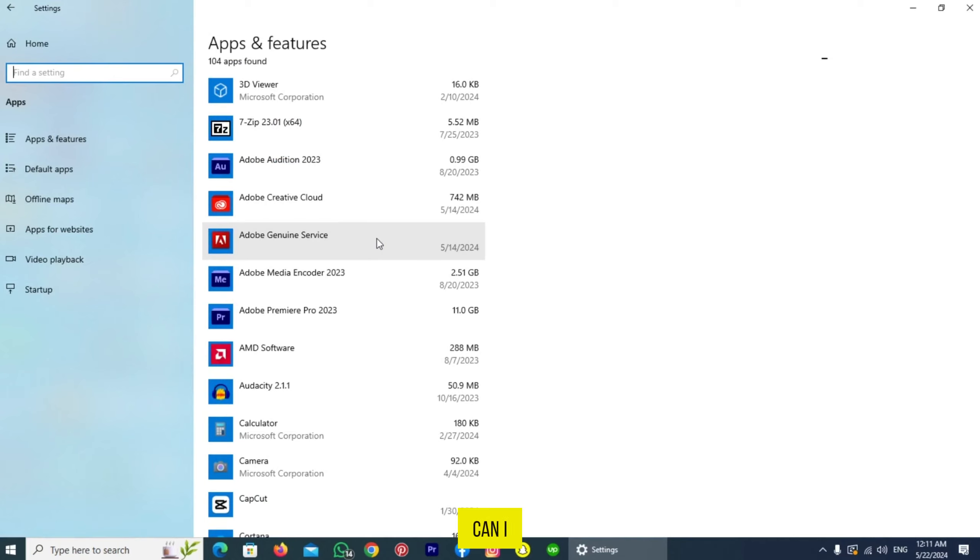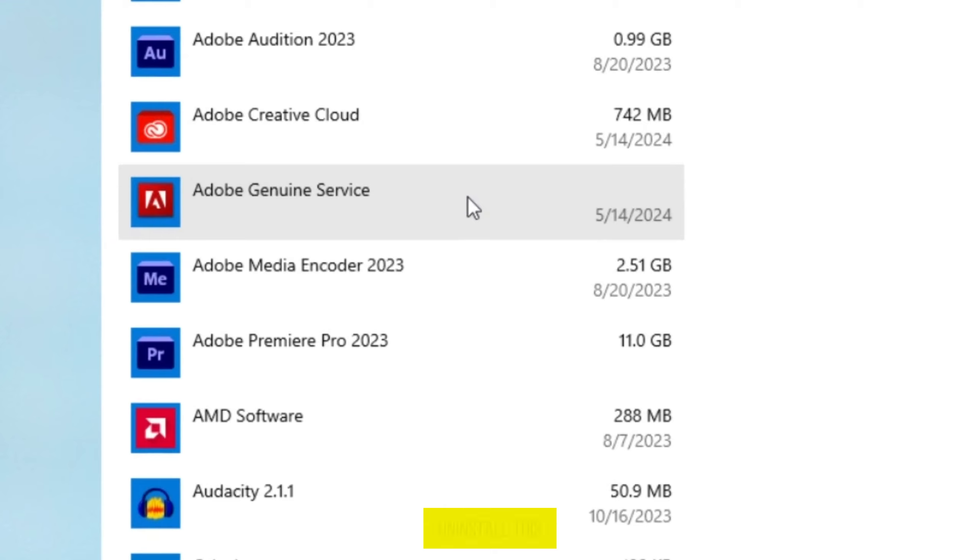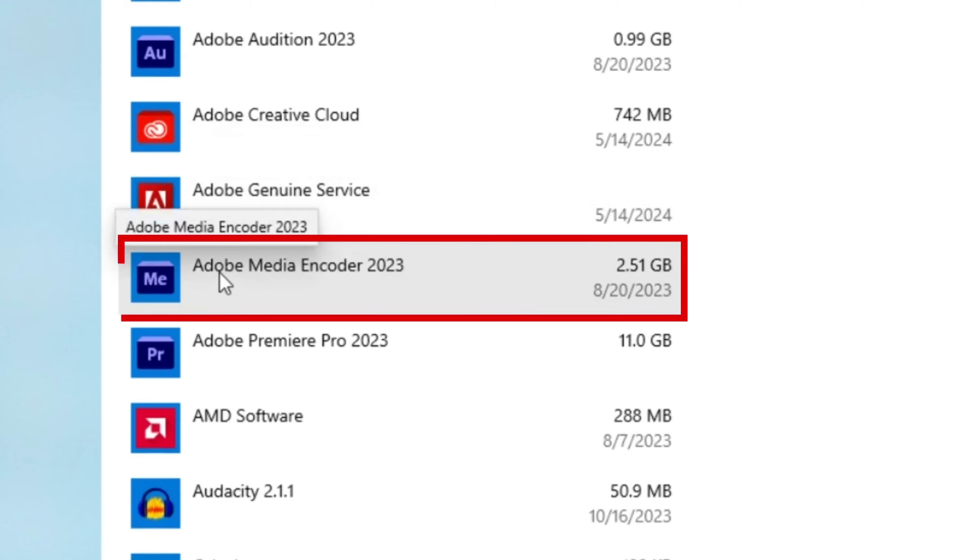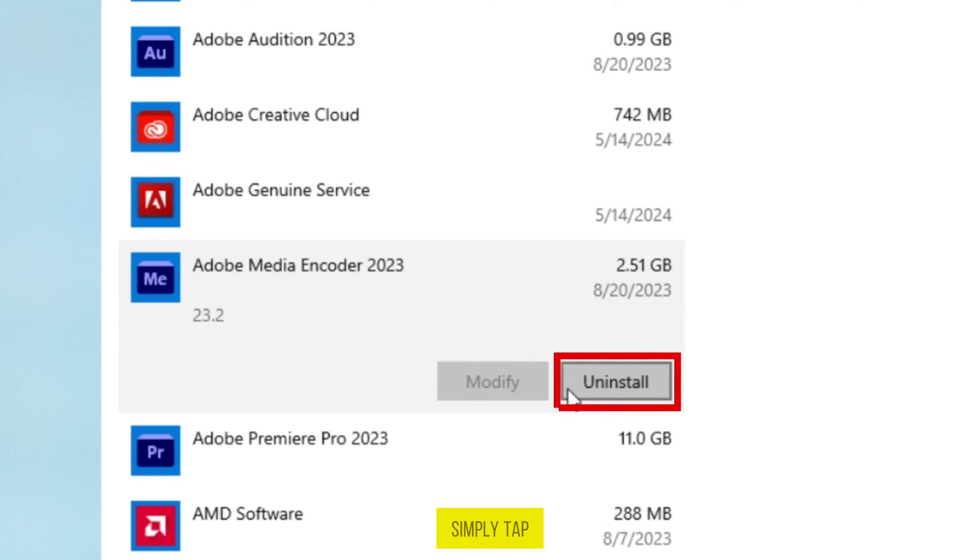So how can I uninstall an app? The process is straightforward. I will uninstall this Adobe Media Encoder. Here is the option. To uninstall an app, simply tap on it. Then your app will be uninstalled from your PC.